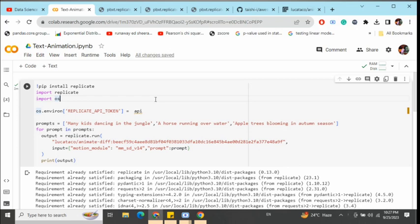You can call them GIFs that are animated in nature. To run it on a local system, we'll first pip install replicate. Replicate is a cloud platform that makes all the big machine learning models available for you with just two lines of code.